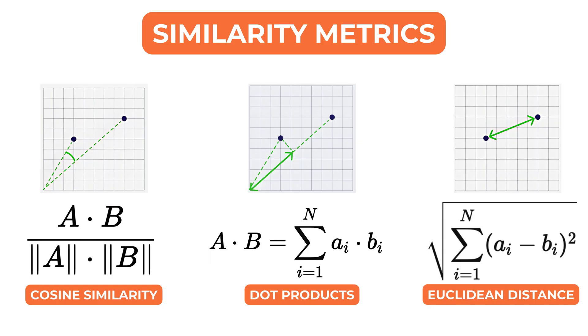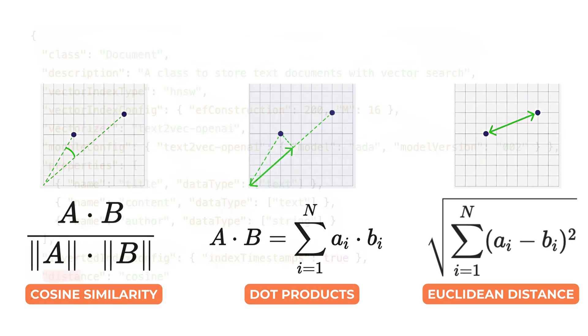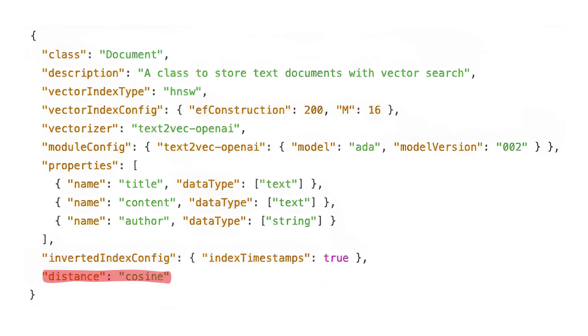Because of these differences, most vector databases allow selecting the similarity metric when an index is created. Once selected, the metric usually cannot be changed without rebuilding the index.